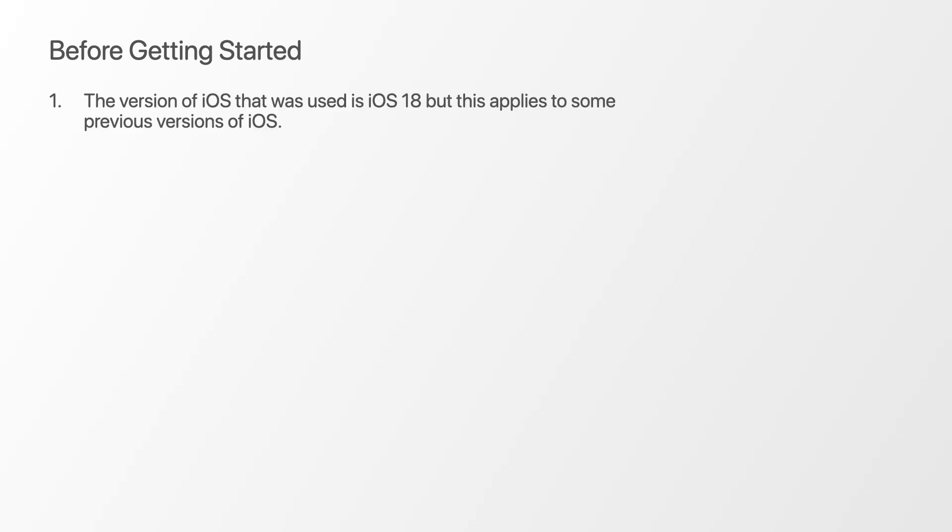Before I get started I need to mention three things. First, the version of iOS that was used is iOS 18 but it is applicable to some previous versions of iOS as well.